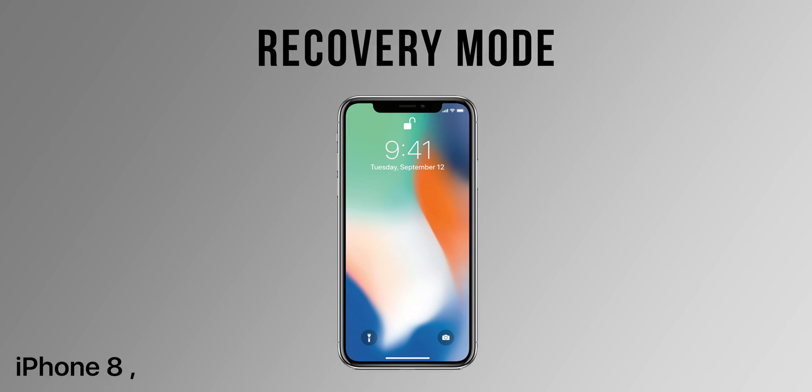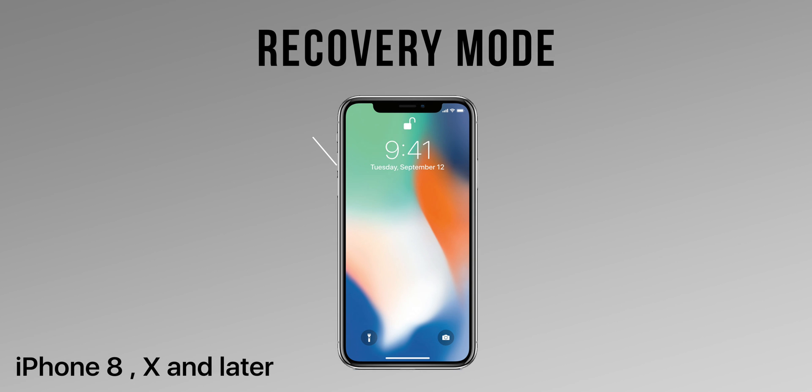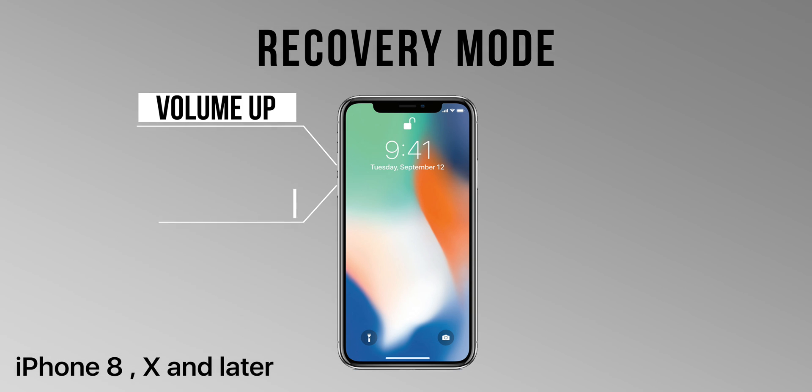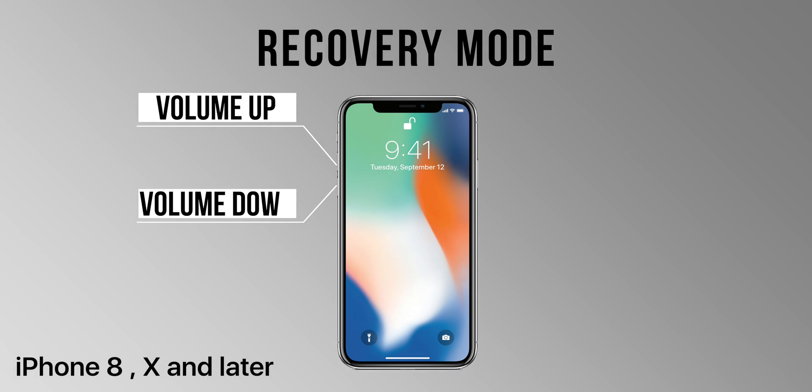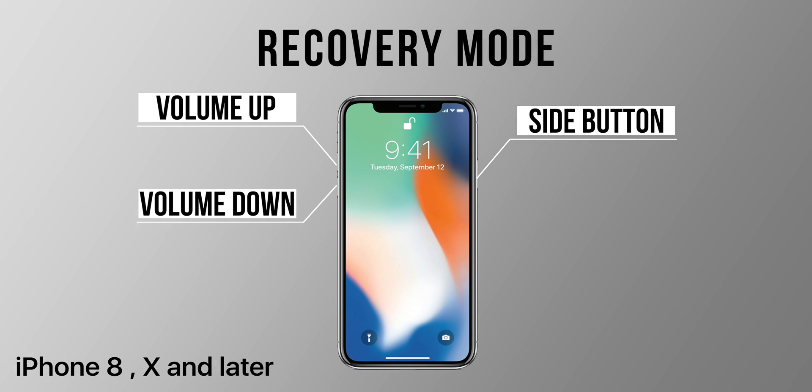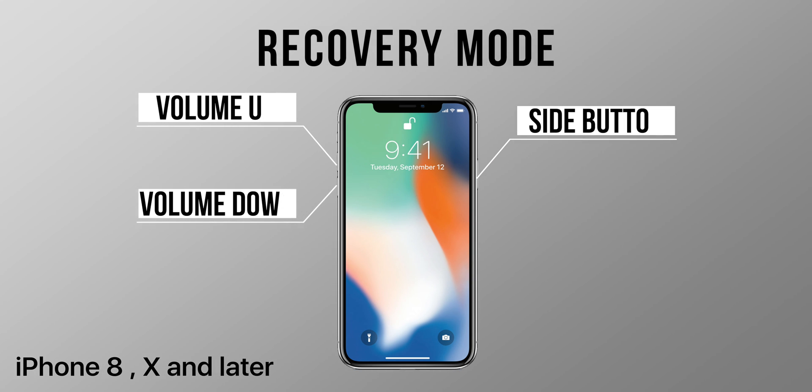Now put your device in recovery mode, making sure your iPhone is connected to your Mac or PC. Putting an iPhone in recovery mode is a little bit tricky and has different methods for various iPhone models. If you are using iPhone 8, 10, or a later model, press and release the volume up button, press and release the volume down button, then press and hold the side button until you see the recovery screen on your iPhone.